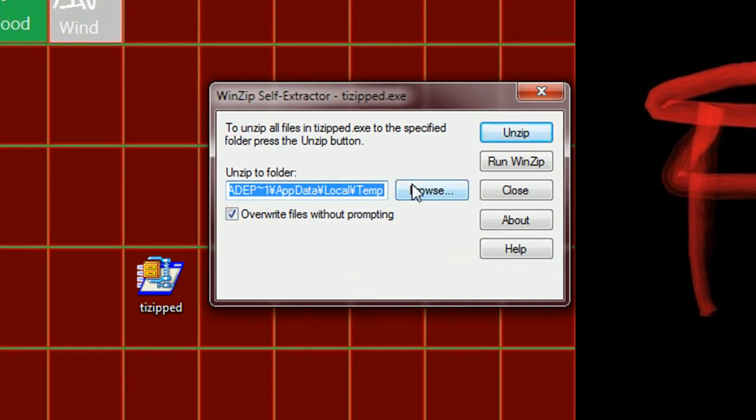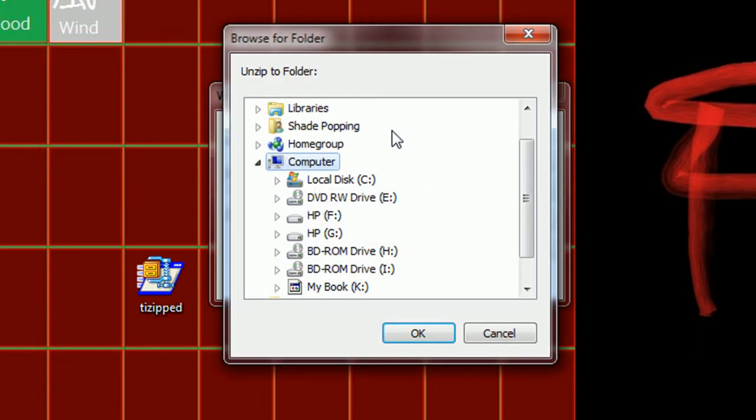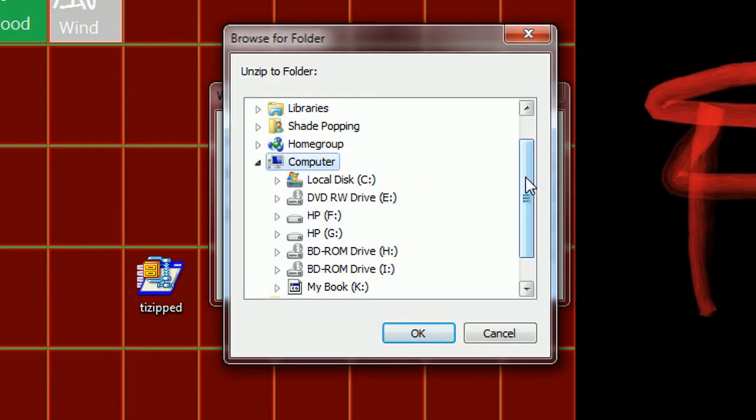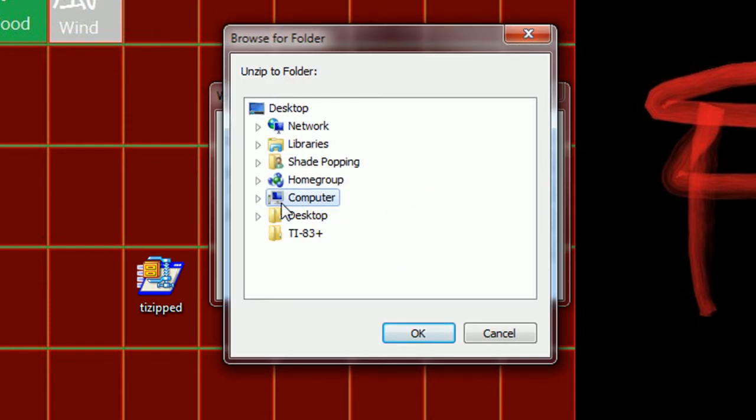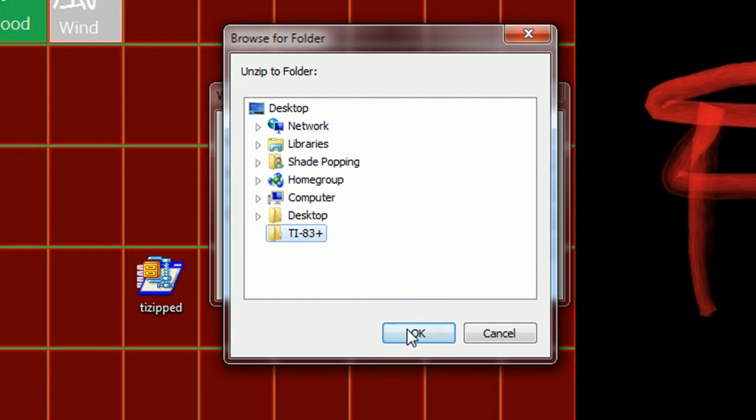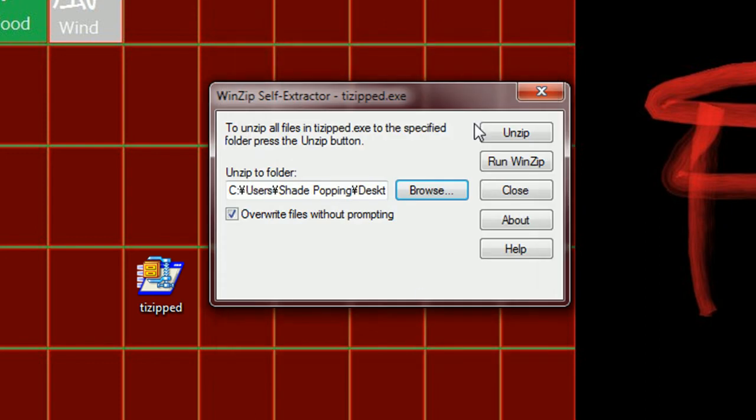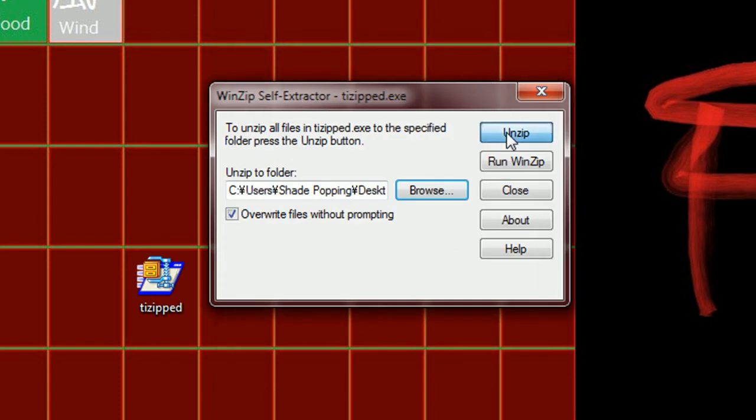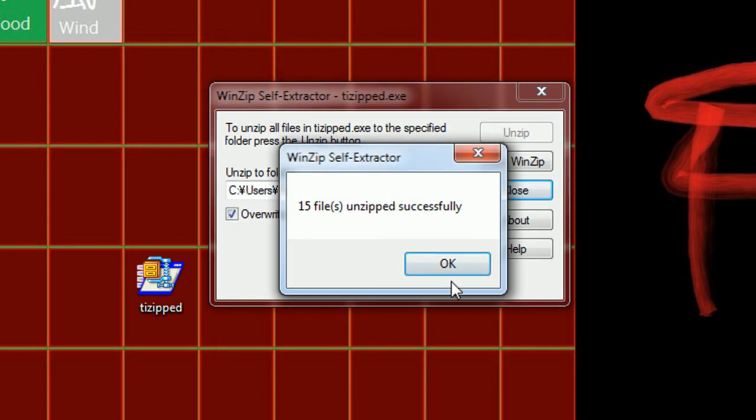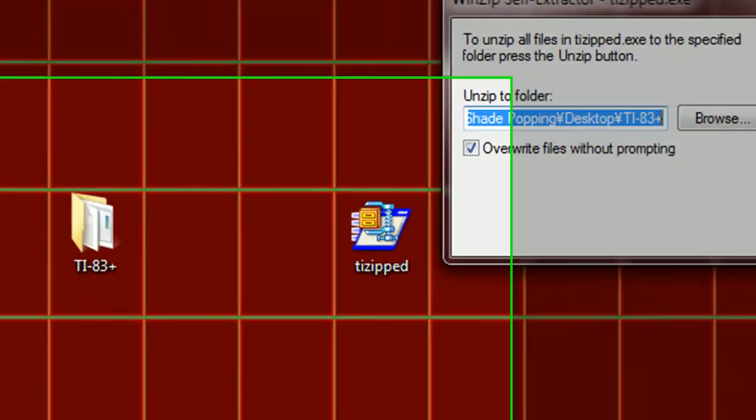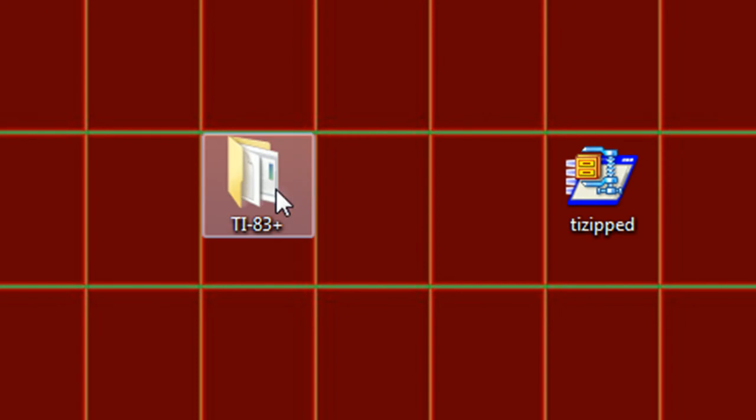And I'm going to browse to extract to my TI-83 Plus folder on my desktop. And unzip it, click on OK, close it,